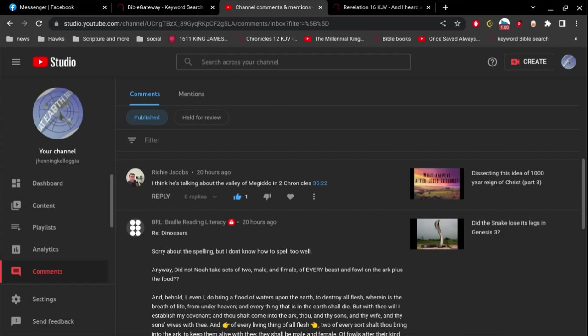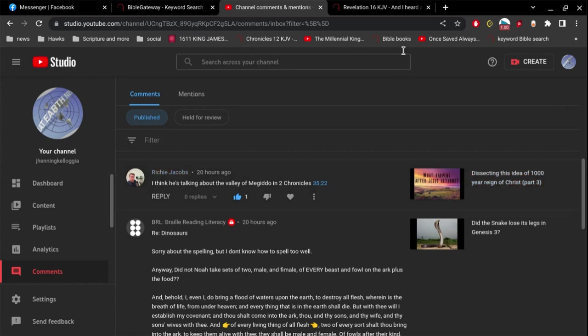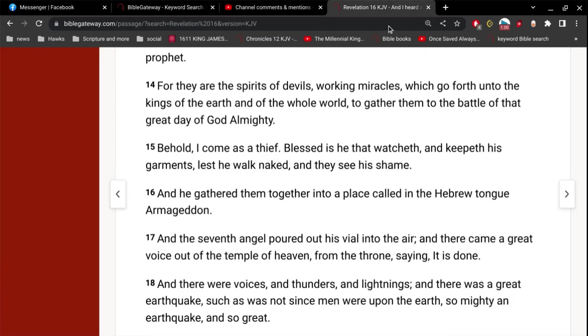All right, let me make this a short version. So regarding this video here, he's talking about Megiddo, if I'm saying that right. And so what I've gathered is that Megiddo and Armageddon is the same thing.